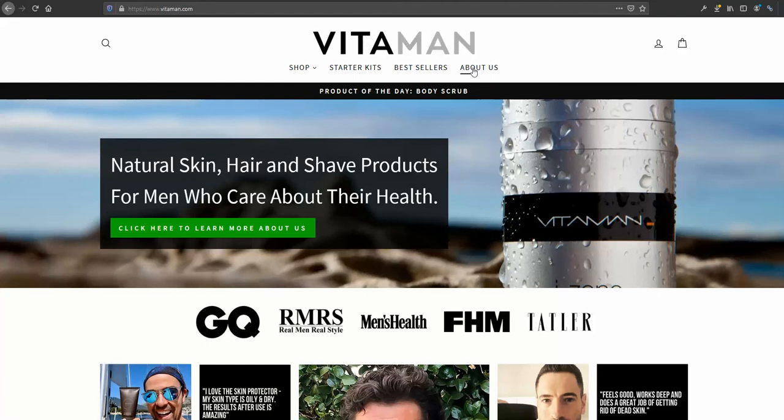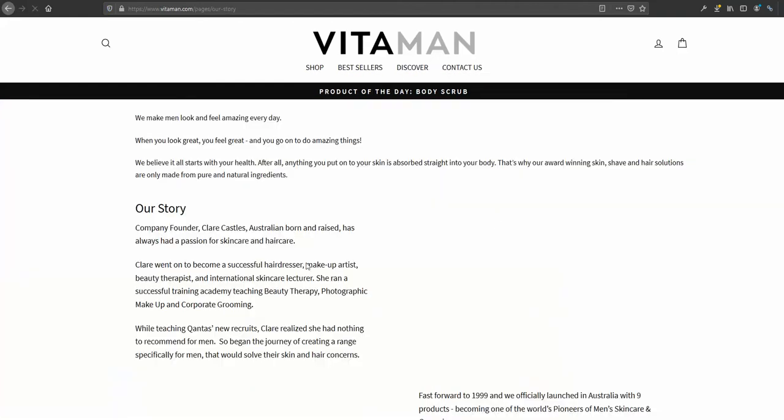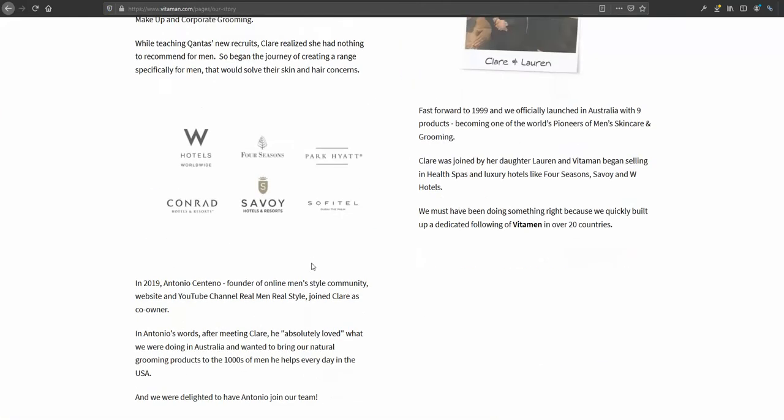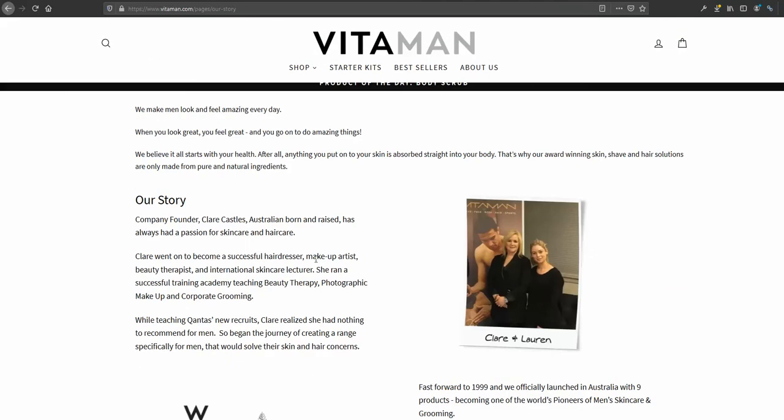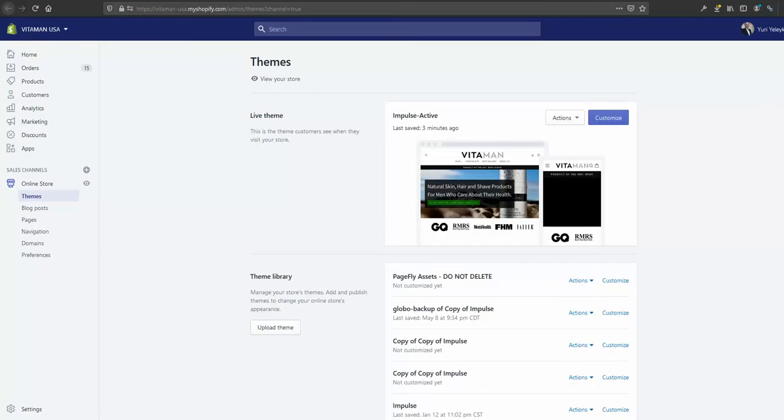At the moment you want to make the changes, you're going back to your Shopify, click customize, and you're hoping to see that page from the drop down menu of all available pages in your store.